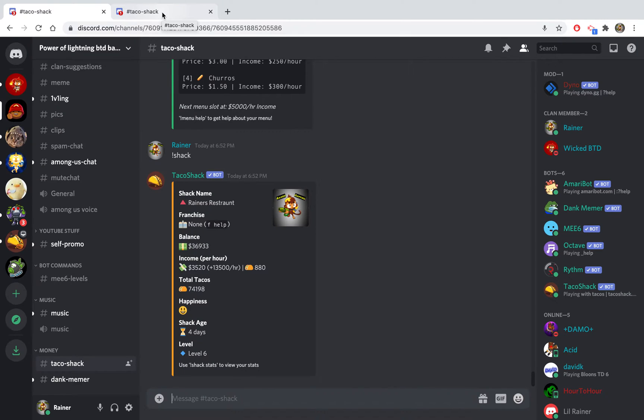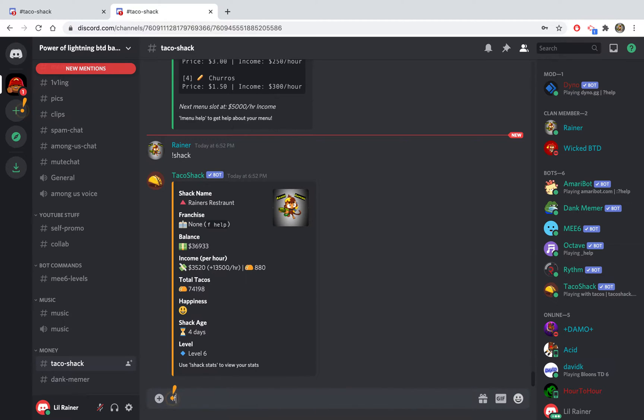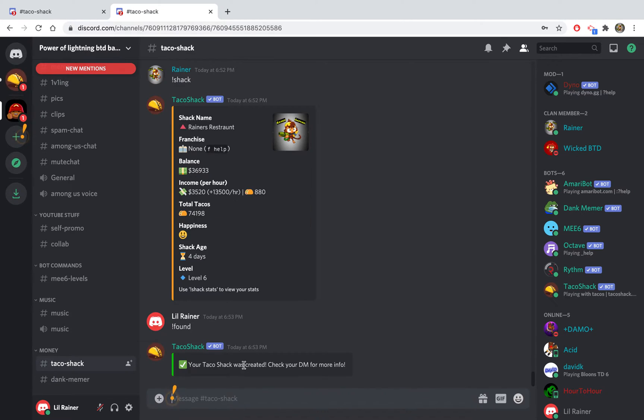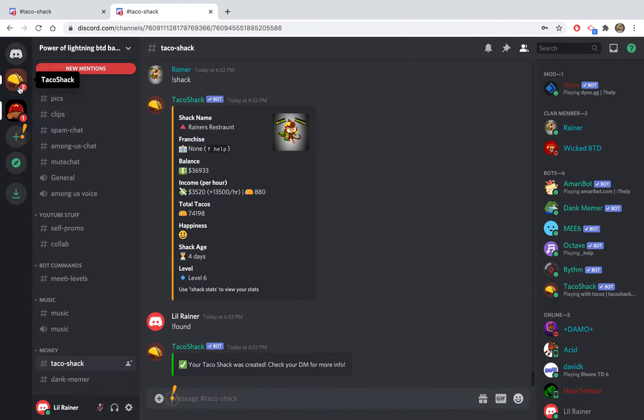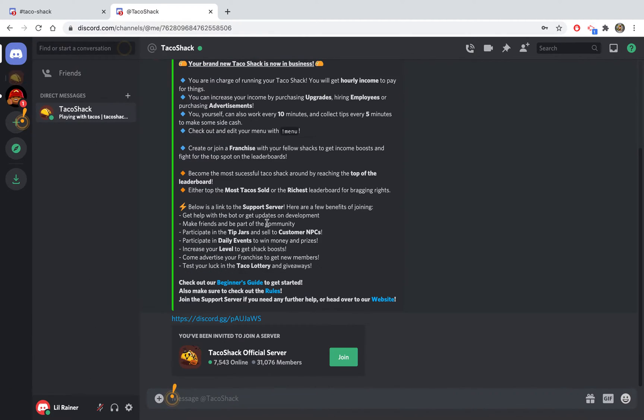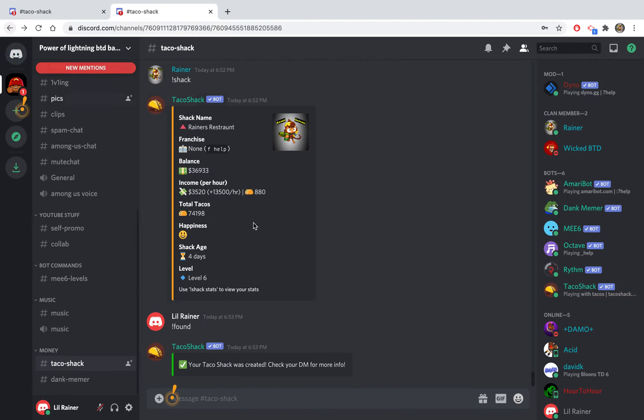I'm gonna show you how to create your shack and what the commands are. I'm on my alt account which is Lol Rainer, and to make a shack you do found like this. This means that your taco shack was created. You'll also get notifications and a beginner's guide from Taco Shack after you do this, which can help you when you forget what I'm about to say.